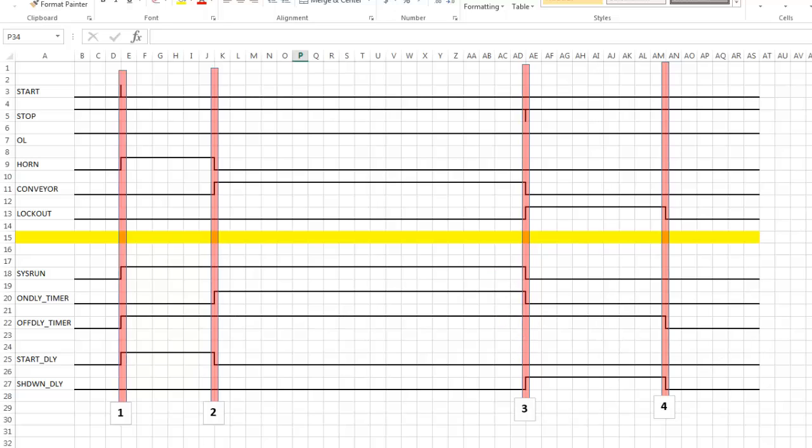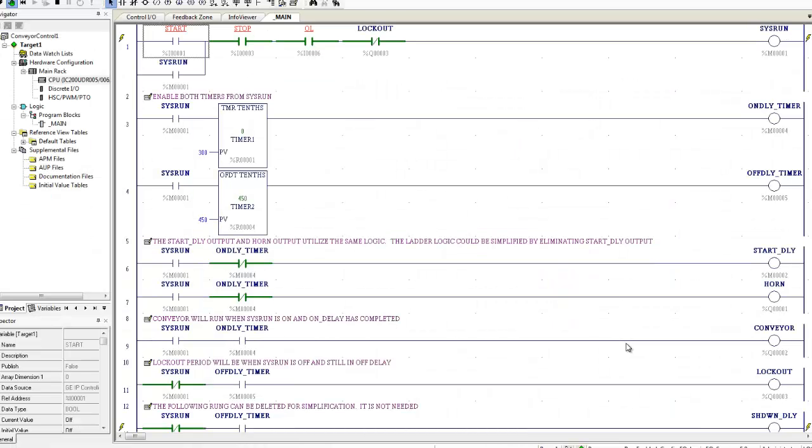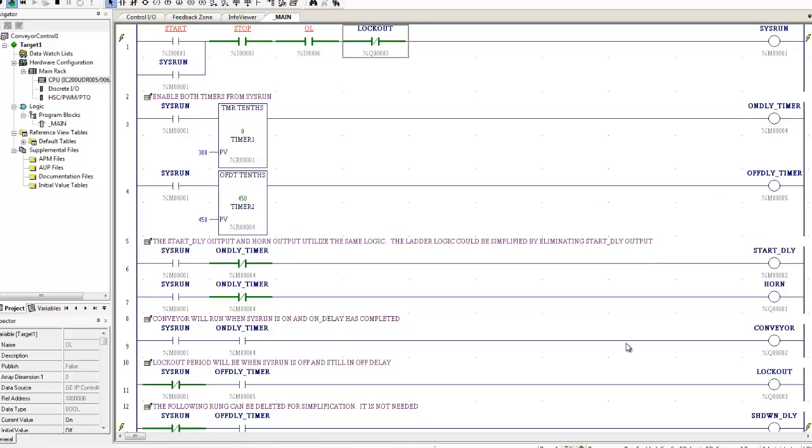So now let's go look at the ladder logic for this. So over here I've got my start and my stop, my overload and my lockout contacts. Right now I'm sitting here, nothing's happening. So I can start.